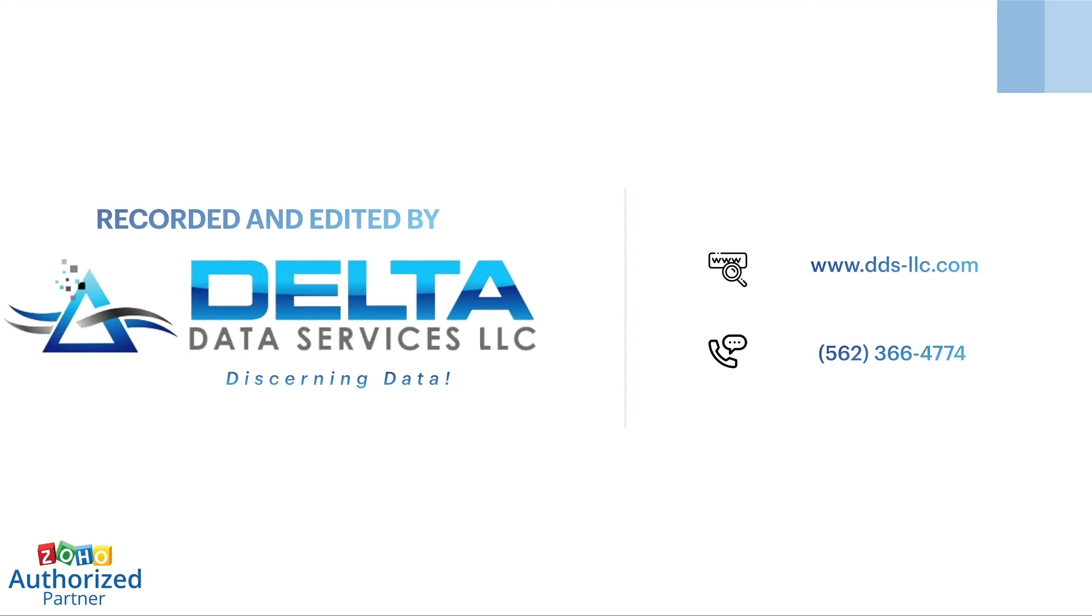Please subscribe to our YouTube channel for more Zoho admin and user tips, as well as other information from Delta Data Services. You can get in touch with us on the phone number provided on screen or visit our website at www.dds-llc.com.